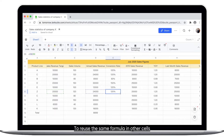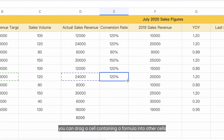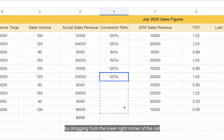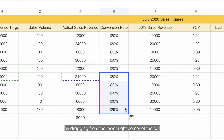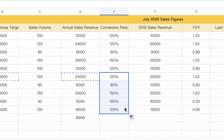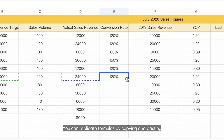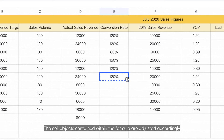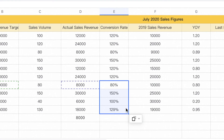To reuse the same formula in other cells, you can drag a cell containing a formula into other cells by dragging from the lower right corner of the cell. You can also replicate formulas by copying and pasting, and the cell references contained within the formula are adjusted accordingly.